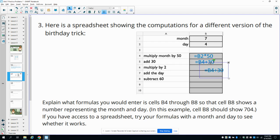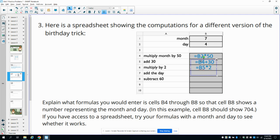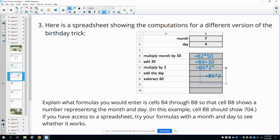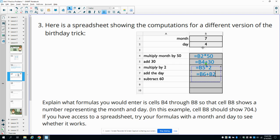The next box, we're going to want to multiply by 2. So we're going to take B5, which is the previous cell, and multiply it by 2. Now in this next box, we want to add the day to it. So now we're going to take our previous calculation, which is in B6, and we're going to add B2, which is the day.